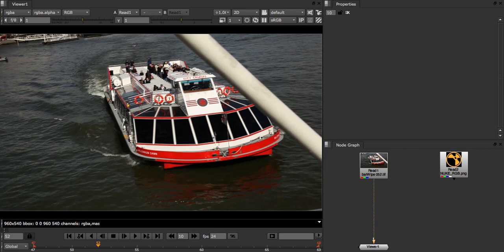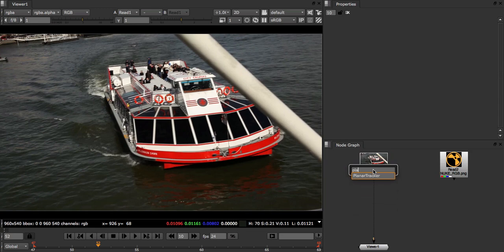First I'll show you what happens if we try to track the boat without using layers. So let's start by creating our planar tracker.